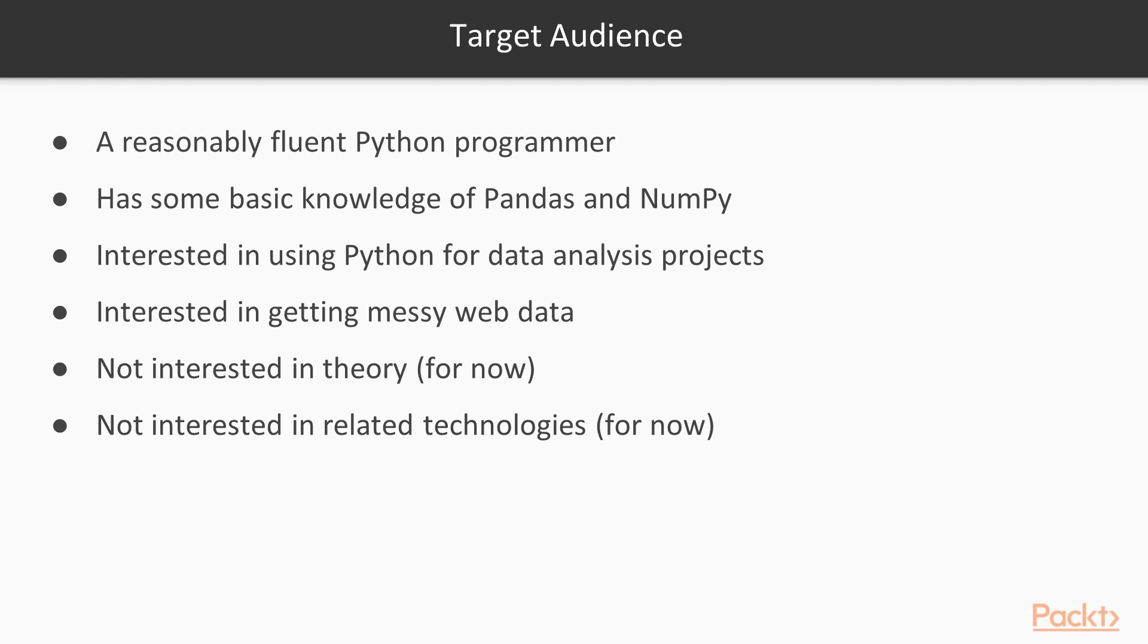I can't wait to get started. Let's get right into the first section and look at how to read in data in various formats.